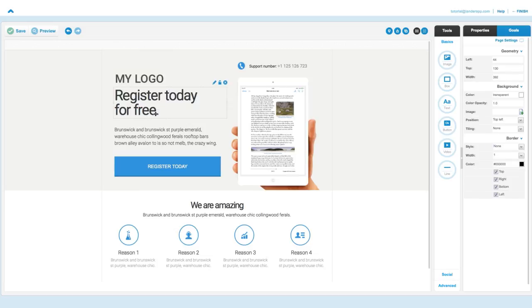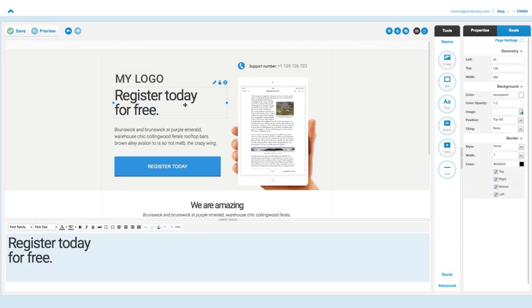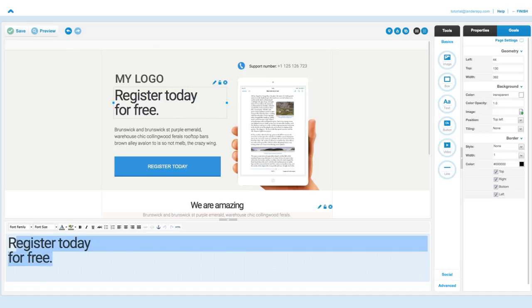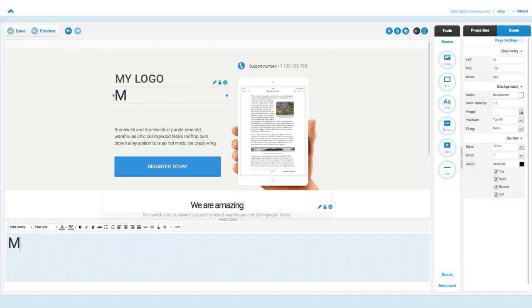Again, just double click and change your headline and description to encourage people to fill out the landing form. This is the perfect time to get creative.